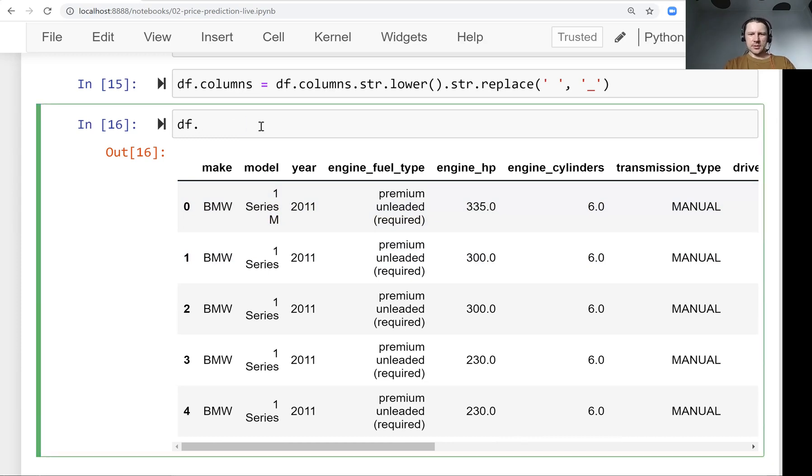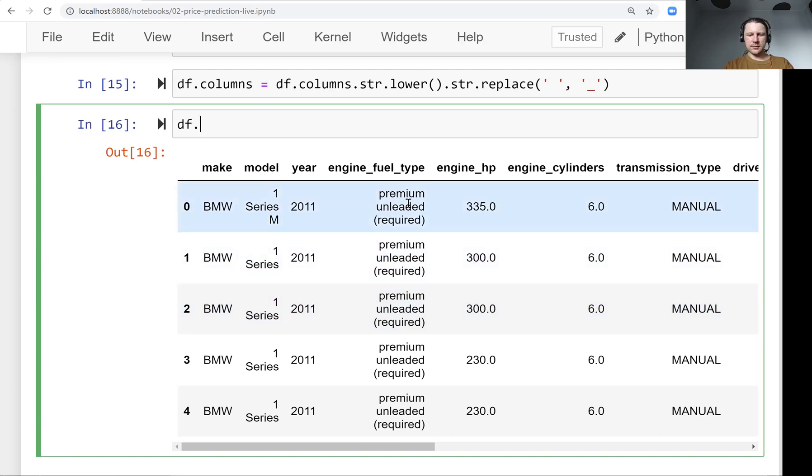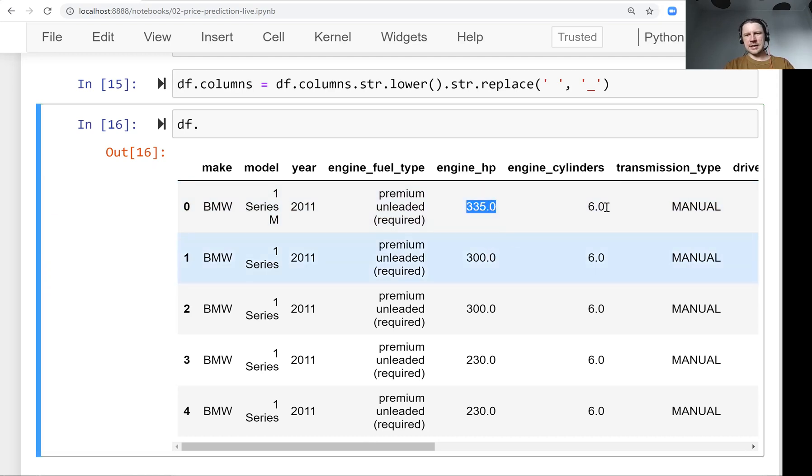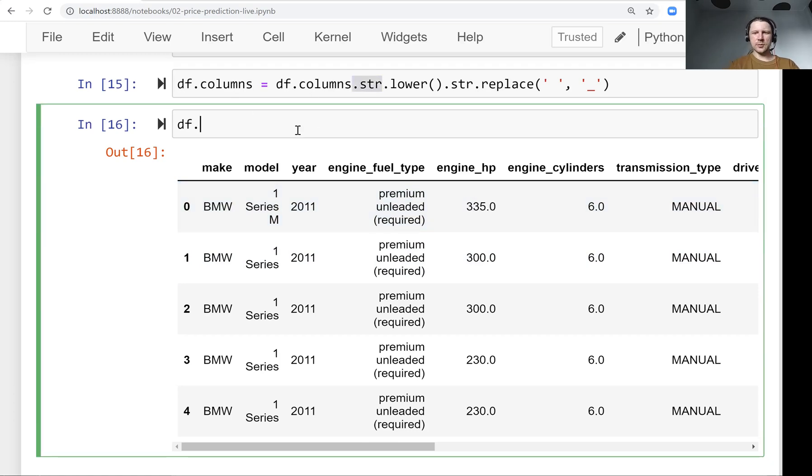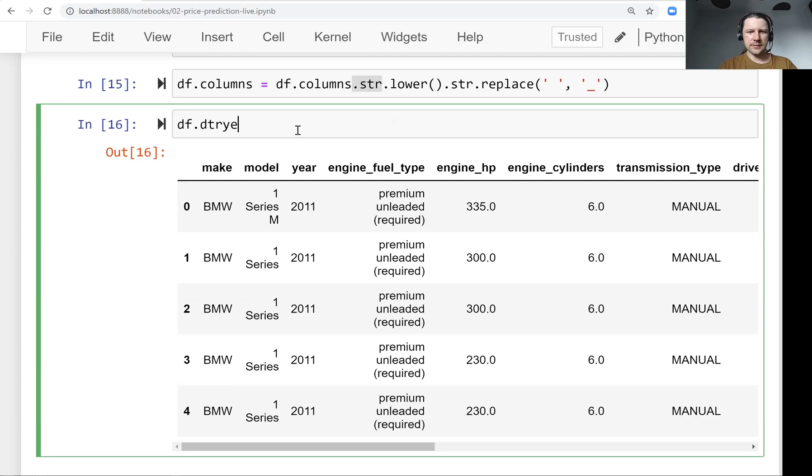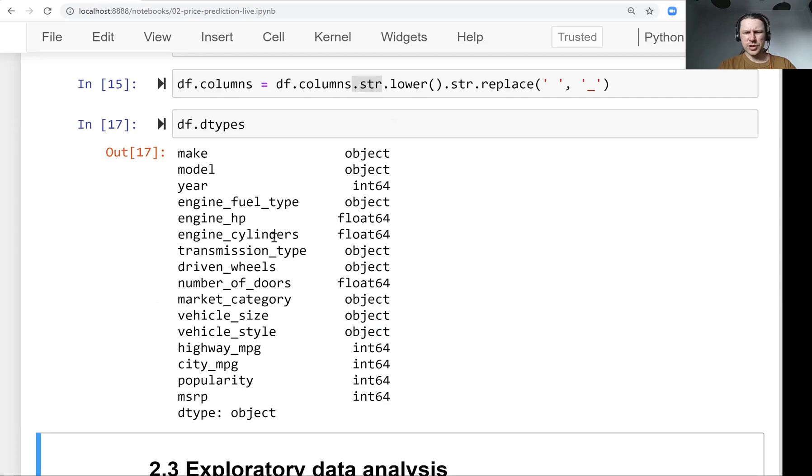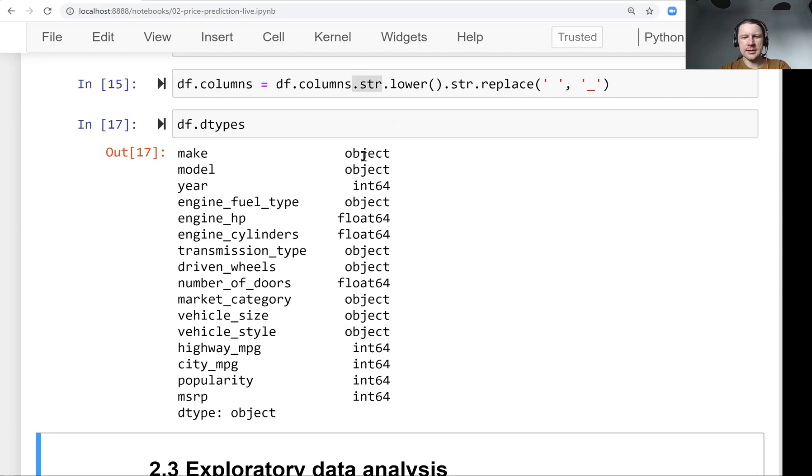For that, we first need to find out what are all the string columns. We cannot apply string methods to numeric columns - the str methods work only for strings. To find all the string columns, we use this field called dtypes, which tells us the type of each column.